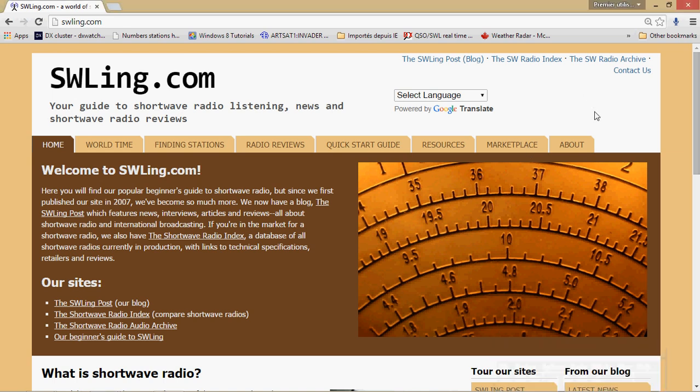Hey, welcome to this radio video and I'm going to have a little review of a website today. This is a website I know and I've known for a long time that I often go to, but usually I always go to by searching for something about shortwave on Google and it brings me here.